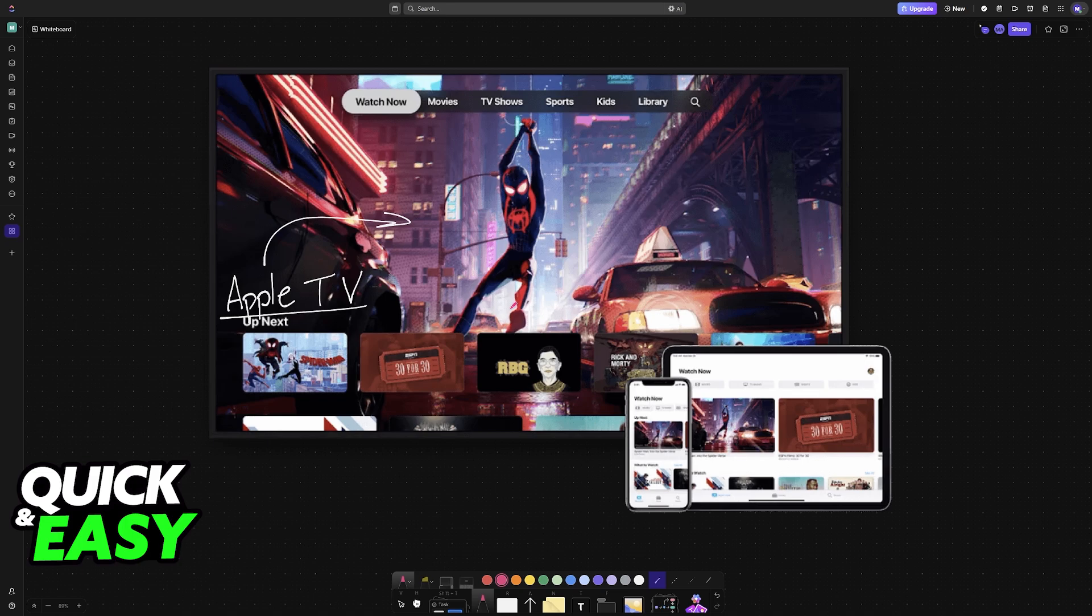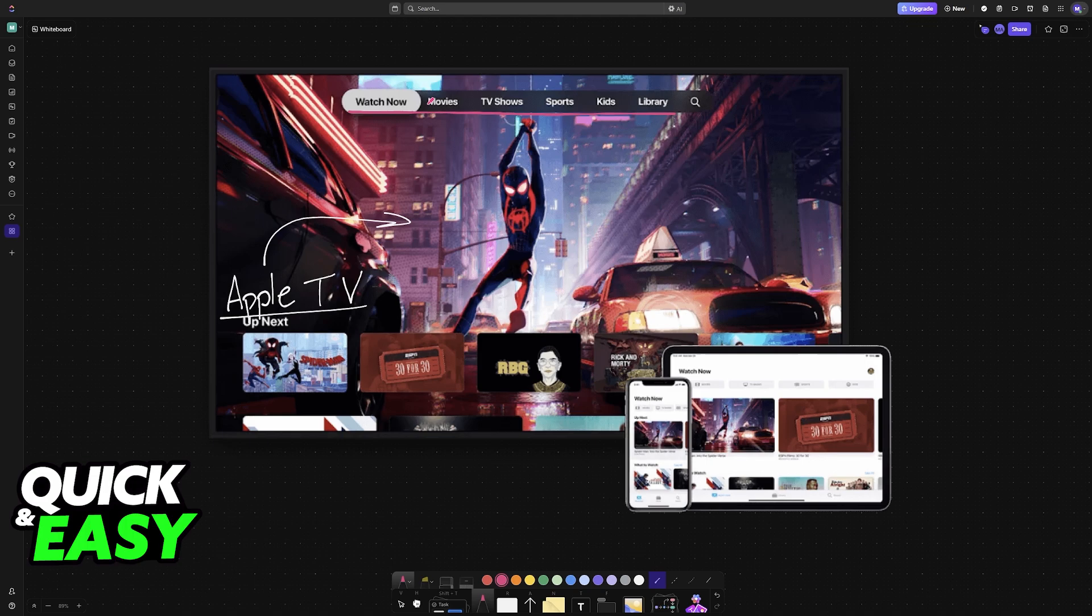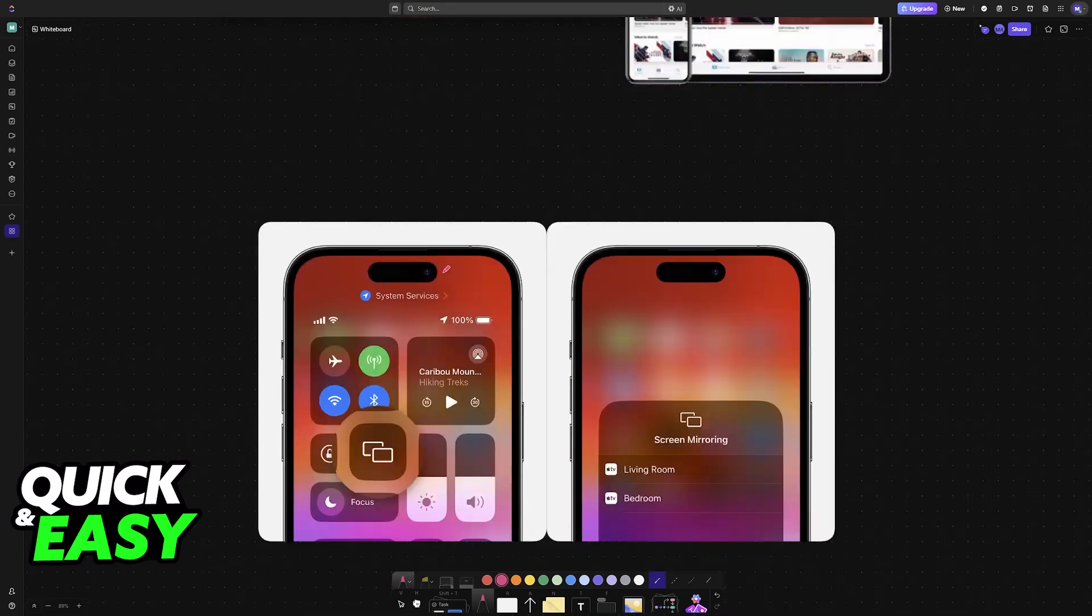So first, if you try to browse through all of the options on your Apple TV, even though you can find various different applications you can download, browse through movies, TV shows, and so on, you won't be able to find a web browser natively available.